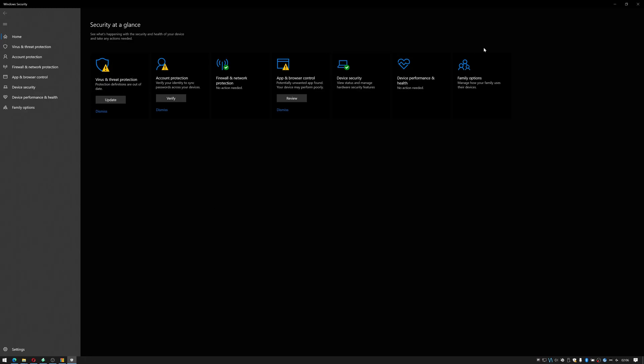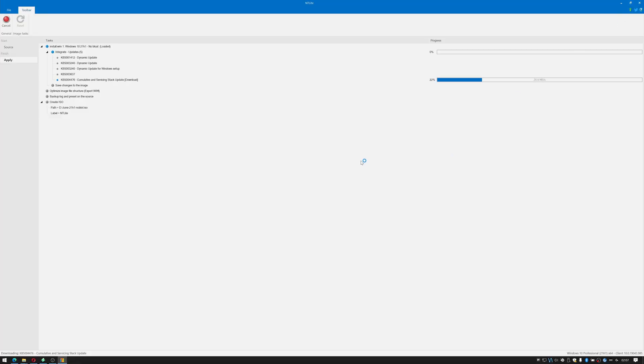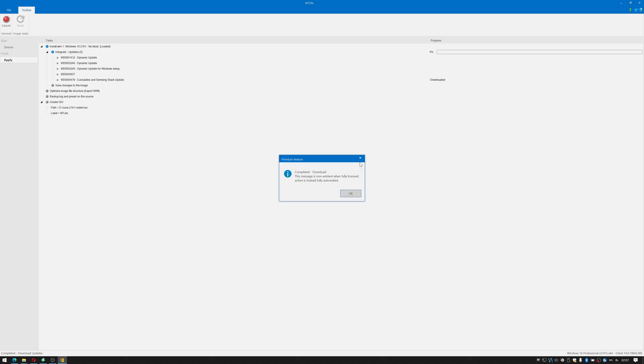As usual it's giving me the warning about my firewall running. Just going to close that down and we will wait for the pop-up to tell us that the driver's been downloaded. There it is. Just click okay.